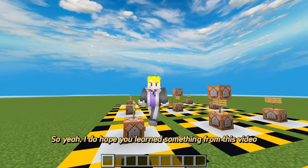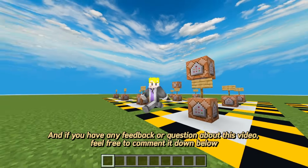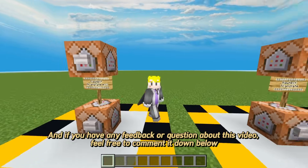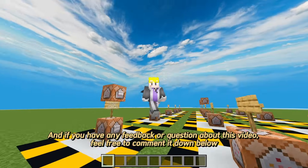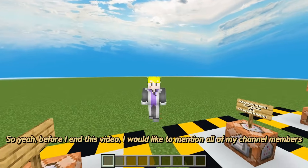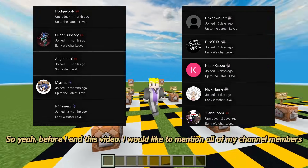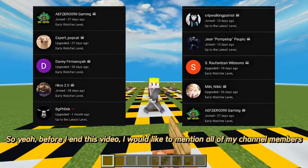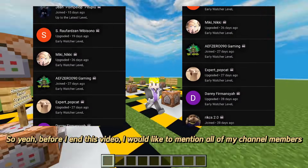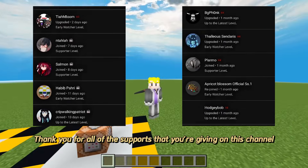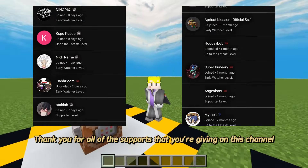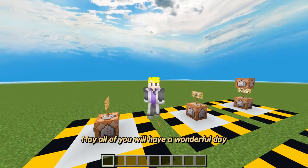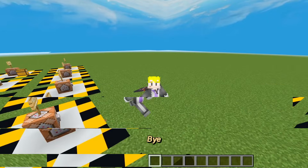I do hope you learned something from this video. If you have any feedback or questions about this video, feel free to comment it down below. Before I end this video, I would like to mention all of my channel members — thank you for all of the support you're giving to this channel. May all of you have a wonderful day. God bless you. Bye!